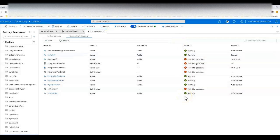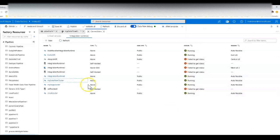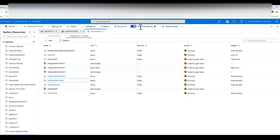Welcome back — we're on video two of our series on how to get started with data flows and ADF. From the first video, we talked about building different integration runtimes that define the cluster environment used to run your data flows. Remember, integration runtimes are just definitions — they don't actually spin anything up until you use them. The clusters are ephemeral: they spin up only when you execute your data flow, either from debug mode or from a pipeline, making it very cost effective.